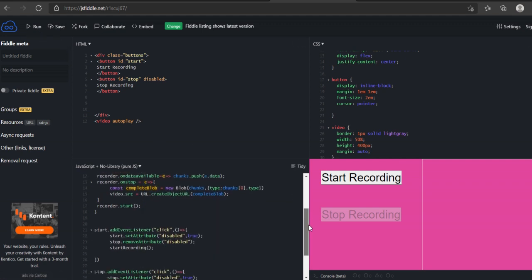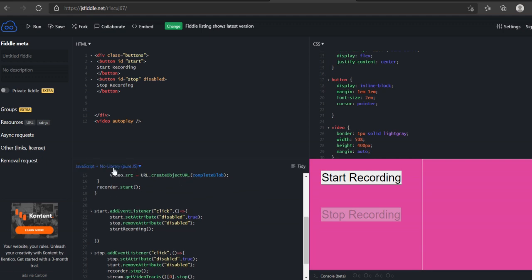So down here, I've been writing some JavaScript out. It says no library, pure JavaScript.